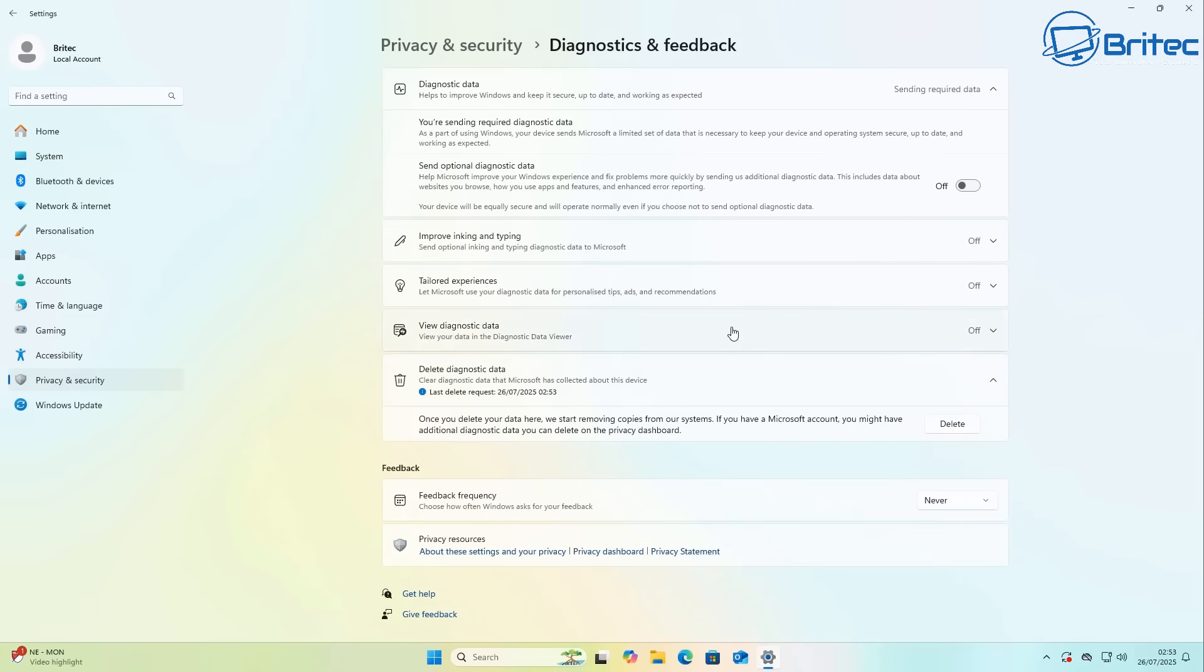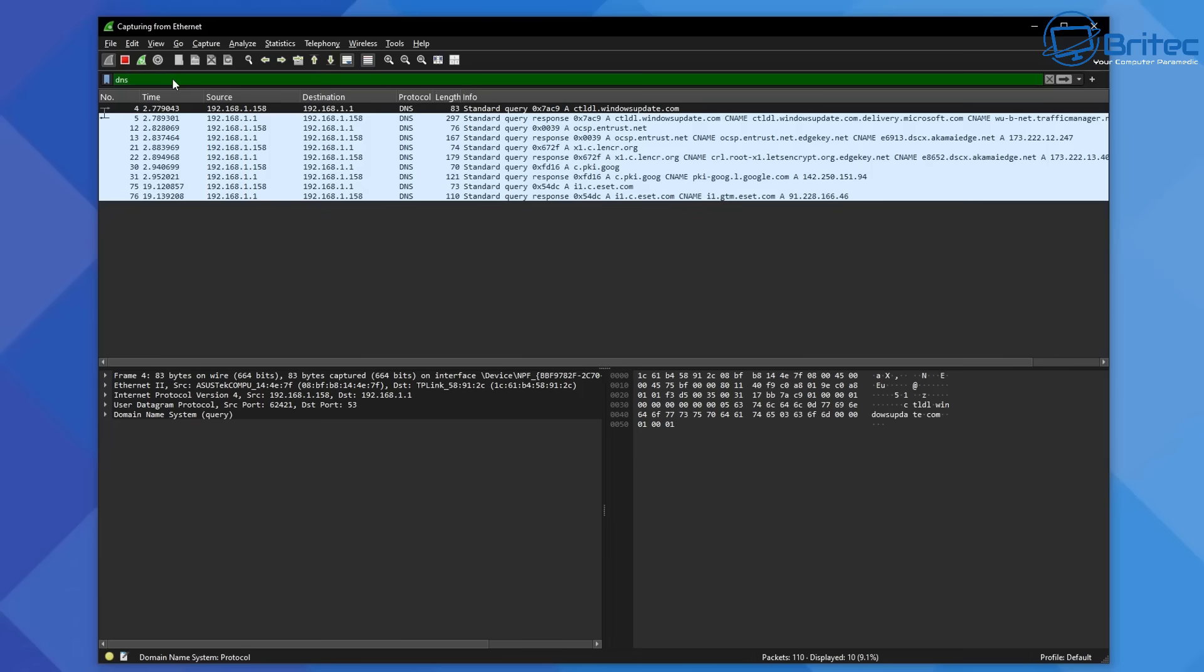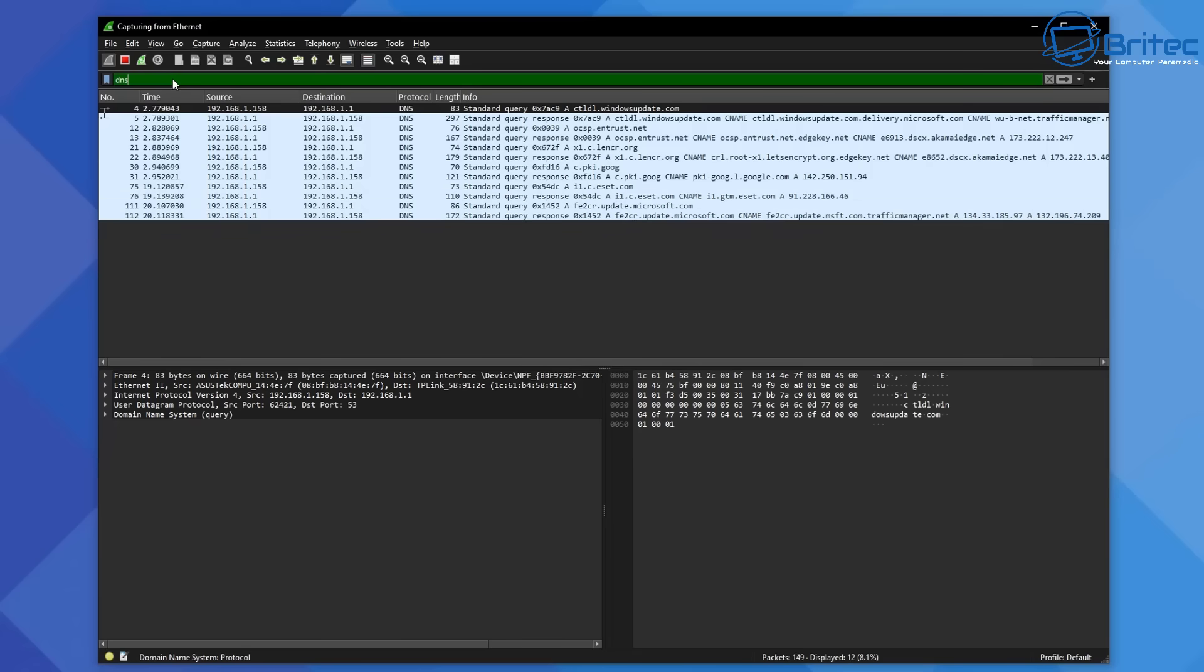I've made videos on this where you have to go through and disable a bunch of this stuff, because you can see a lot of information leaving your computer and calling home to Microsoft. Now it's probably going to be impossible to completely disable all of the telemetry in Windows 11, because it's probably hard-coded into the core operating system which is locked down.